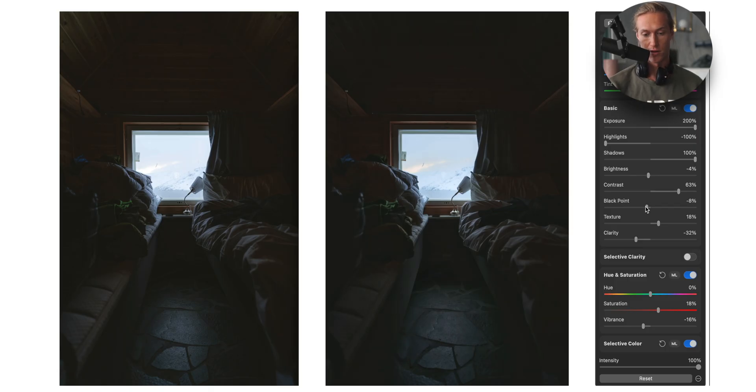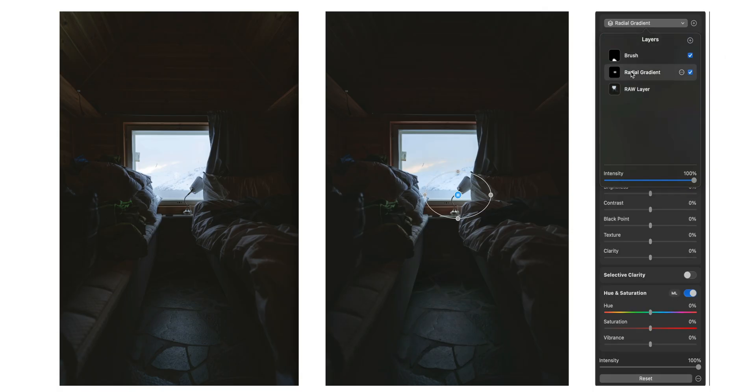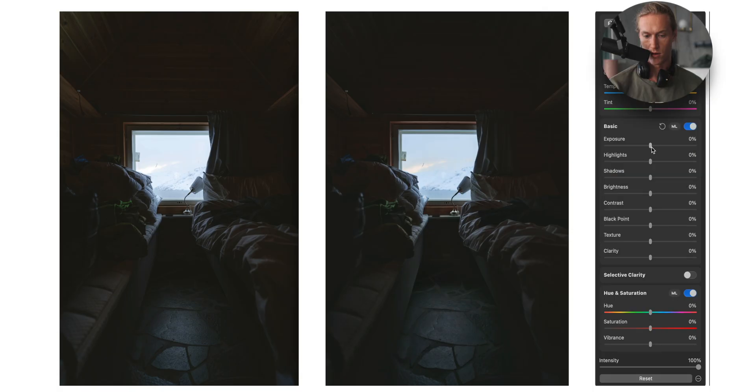I just increase that a bit more. Yeah. And maybe one brush just up a bit for the pop there. I think that's a key area of the image that should be brought out.